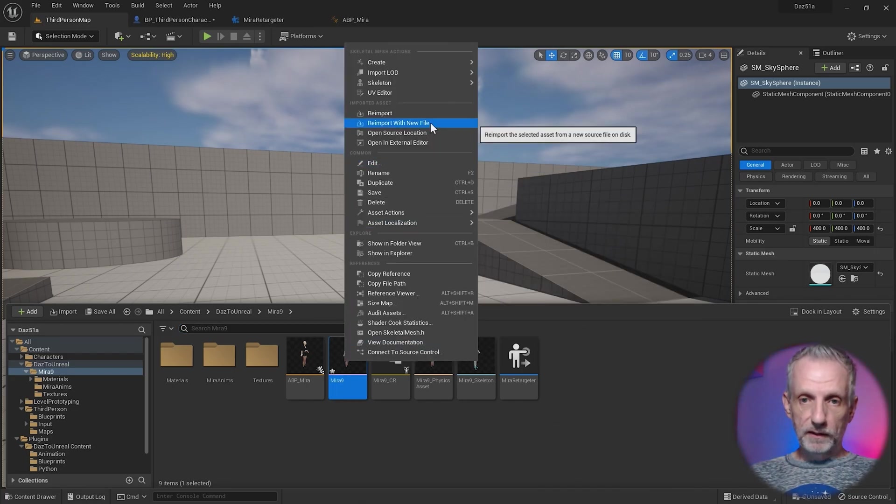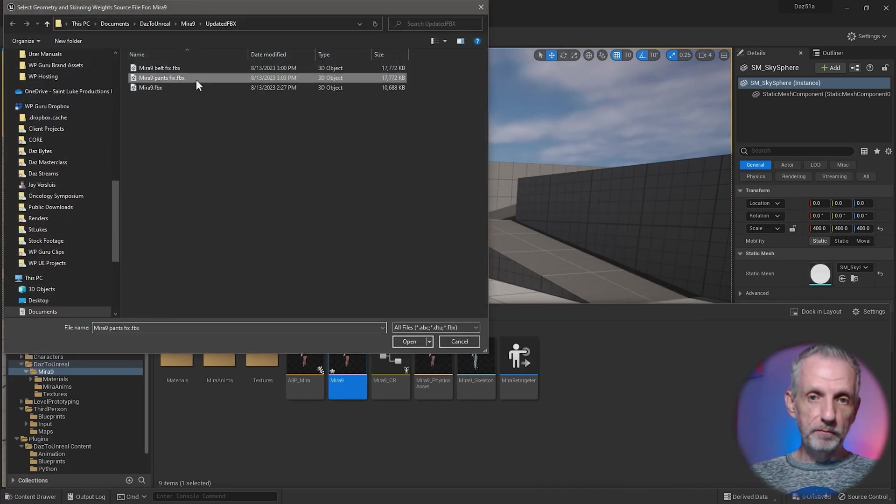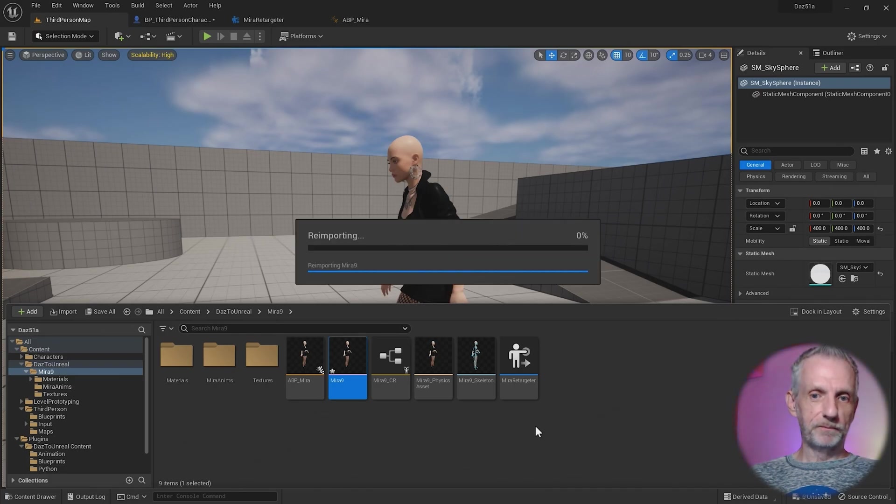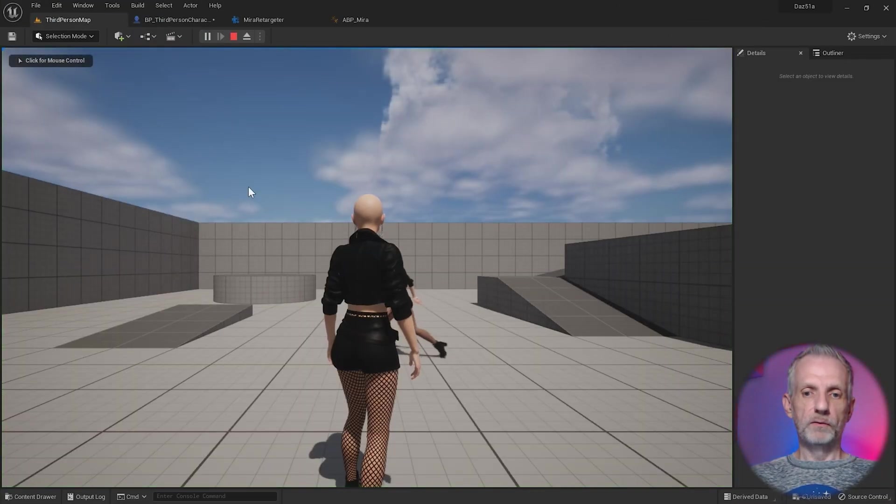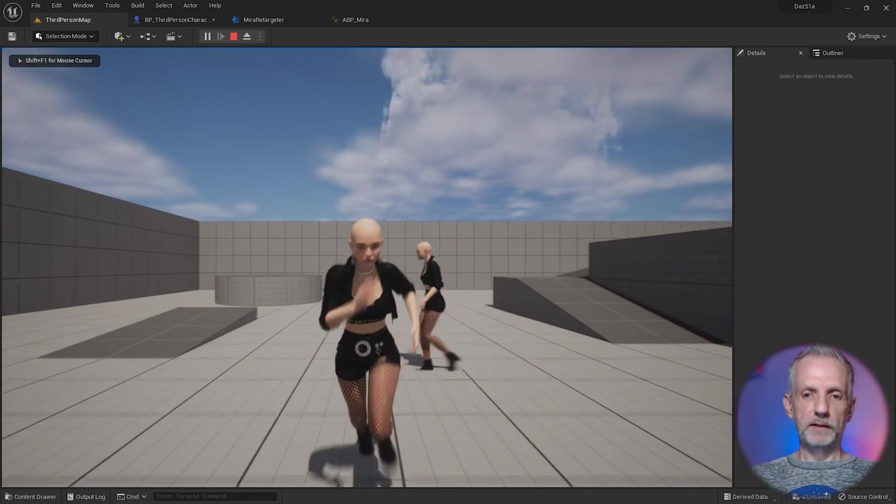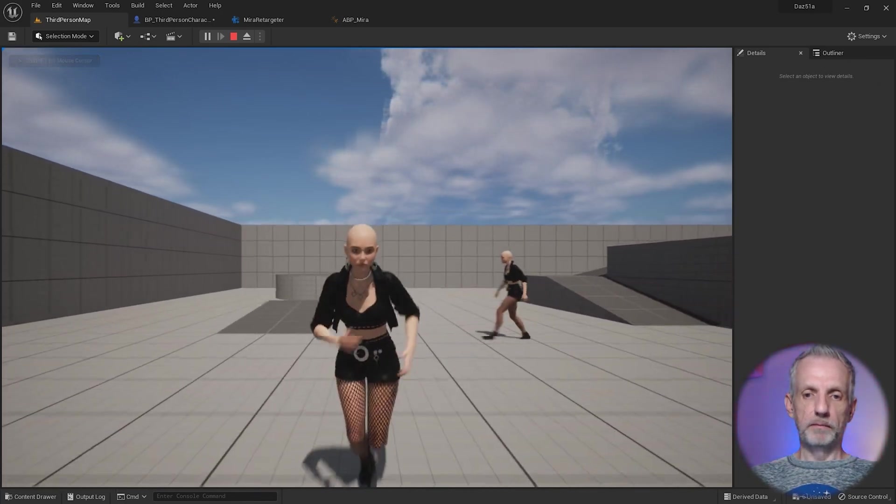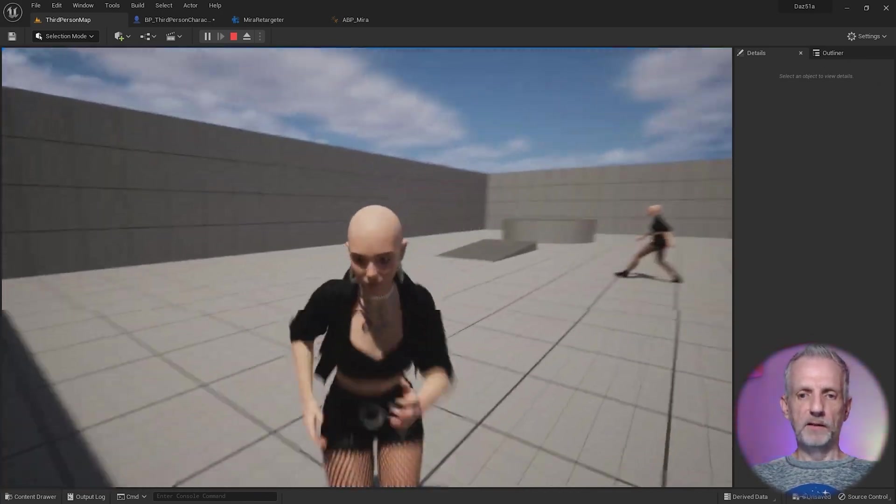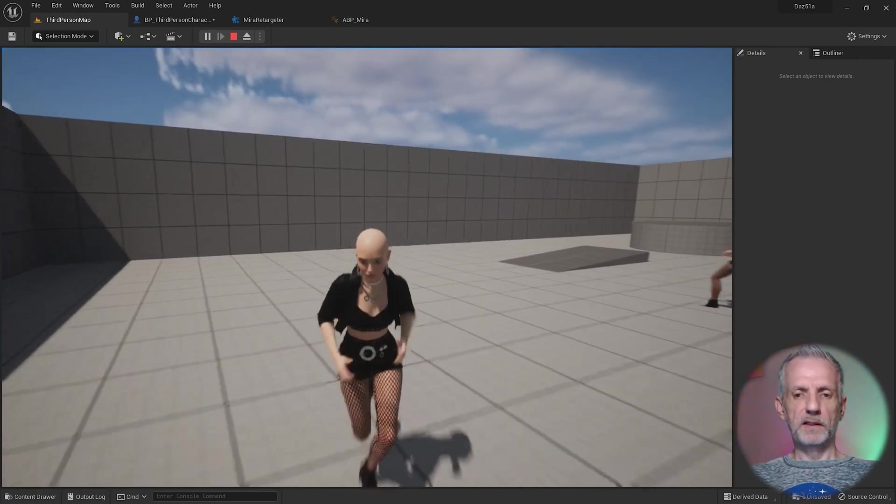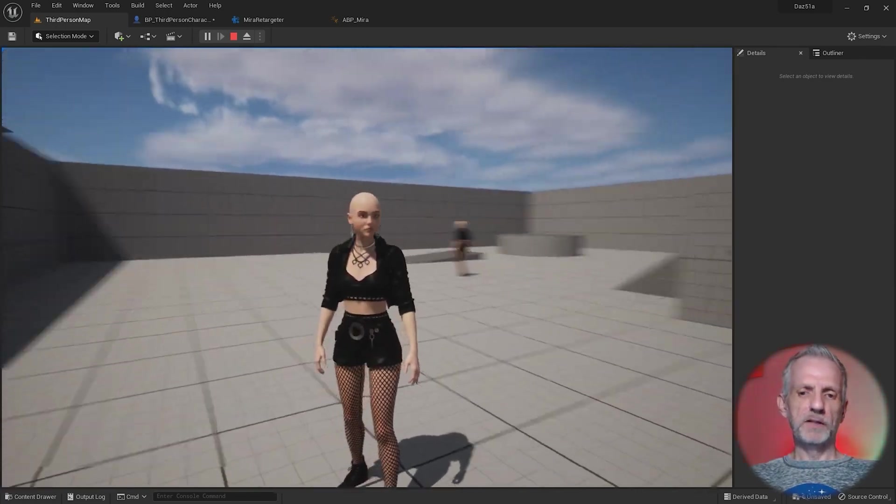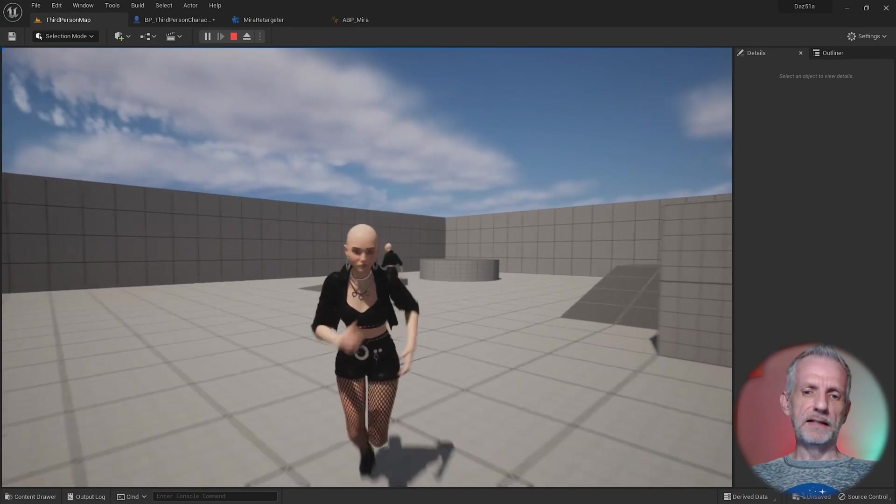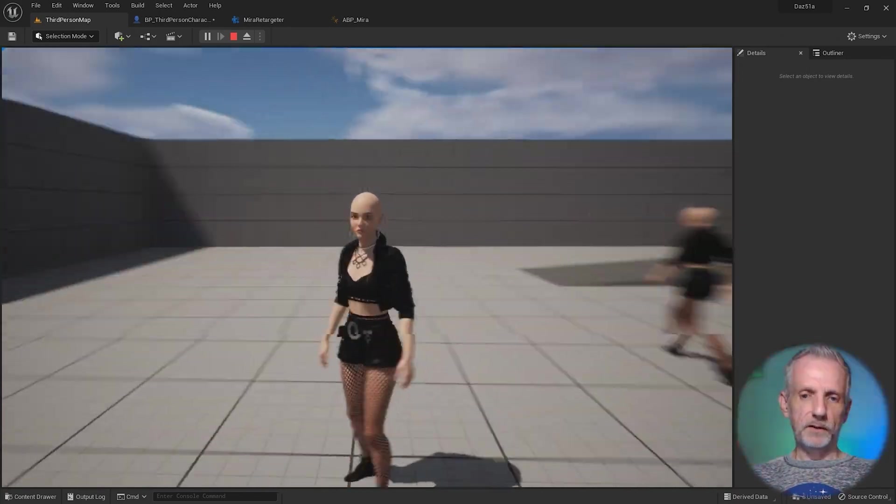Same thing: Reimport with New File, Mira Pants Fix, and then we wait again. That's done. Let's see what happens when we walk around with our character. There we go, that's minimized what we saw there, but there's still a little bit of room for improvement there, I suppose.